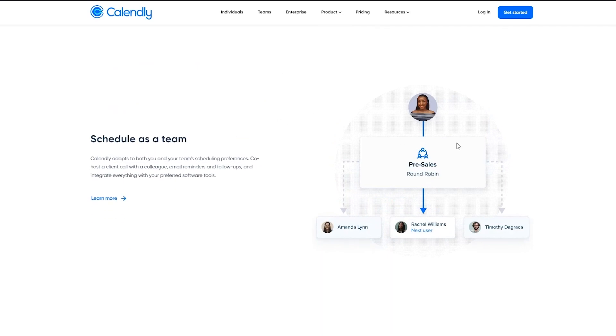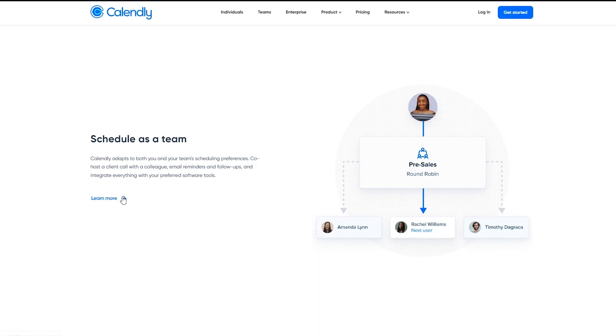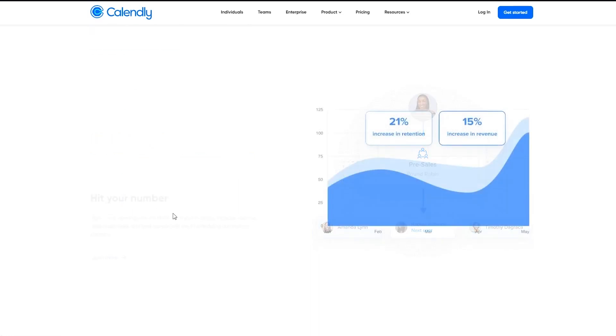You can schedule as a whole team. So for example, you're in a corporation or a large scale business and you want to schedule appointments or projects with your team. You can do that using Calendly as well.